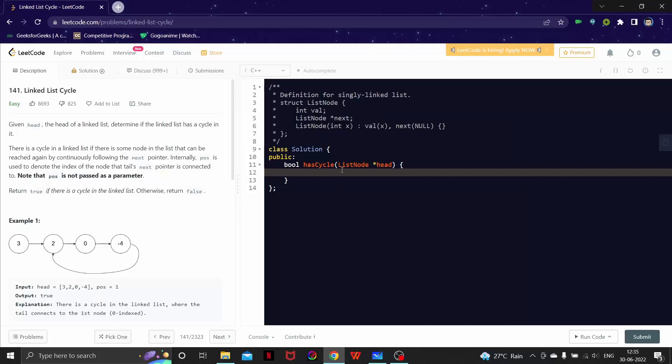Hello everyone, welcome to another video of our linked list series where we are going to look at another problem. The problem is linked list cycle detection. Let's first of all read the description of the problem.